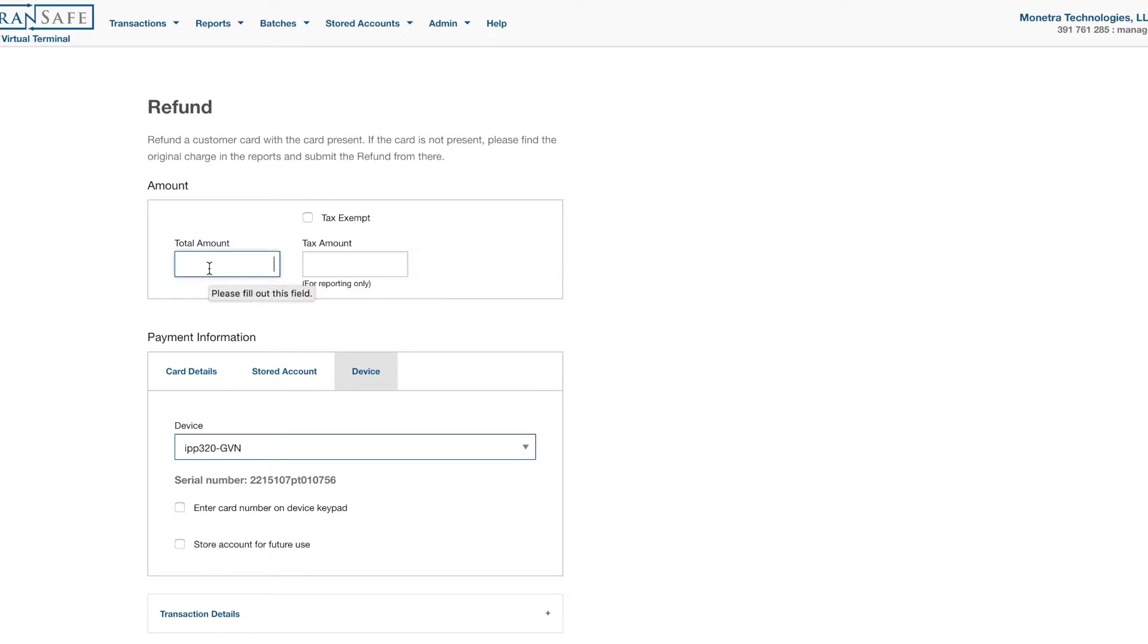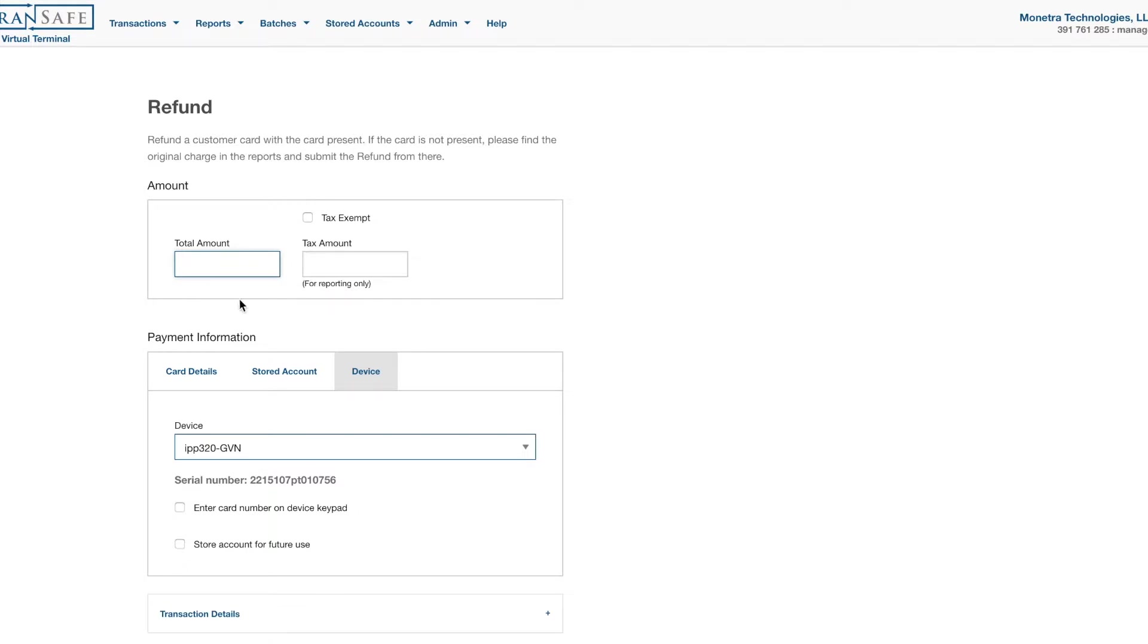You can process refunds by referencing a previous transaction, also known as a TTID, or by re-entering the card information. So let's try it the first way, which is re-entering card information or doing it blind.